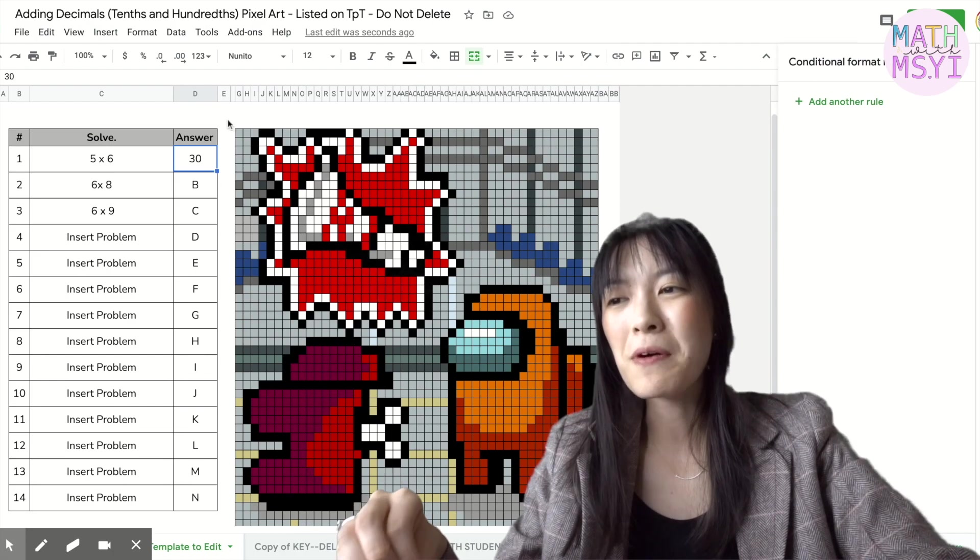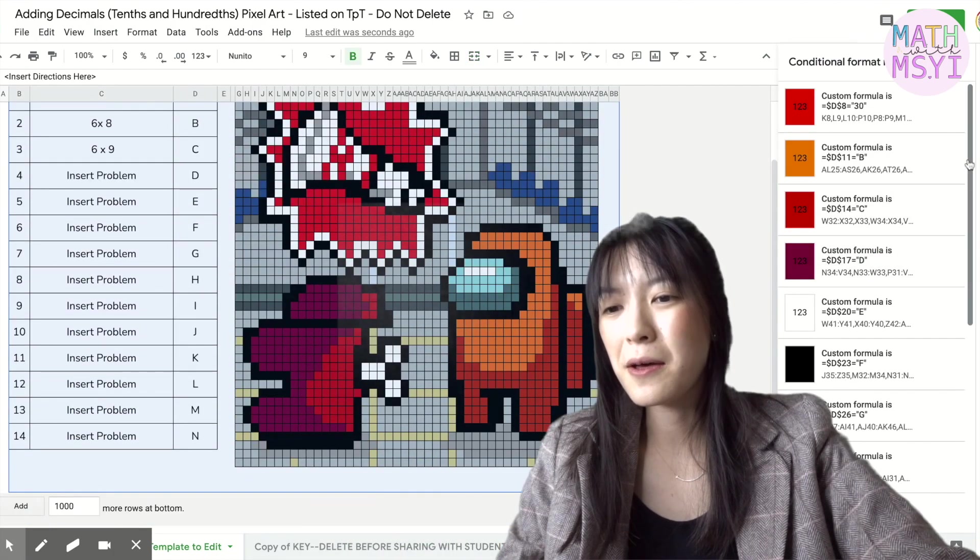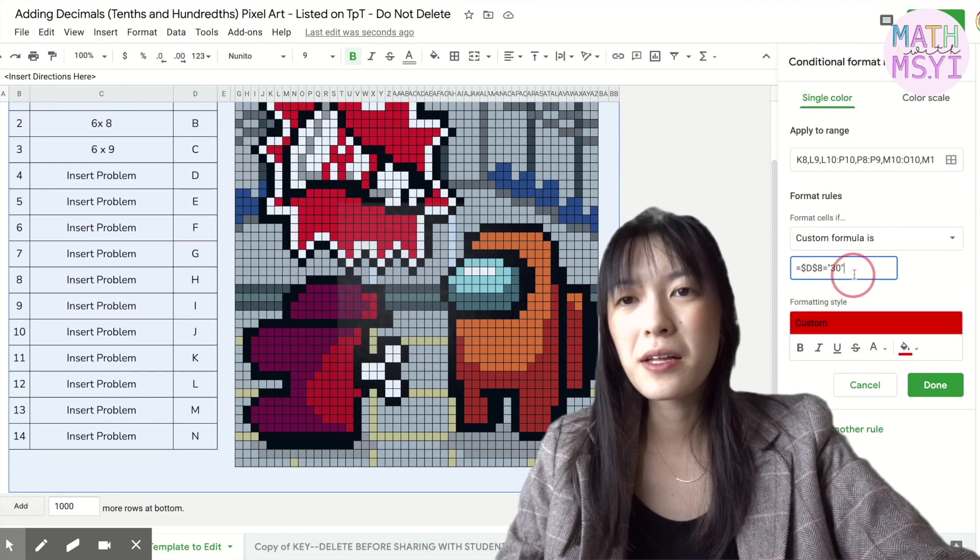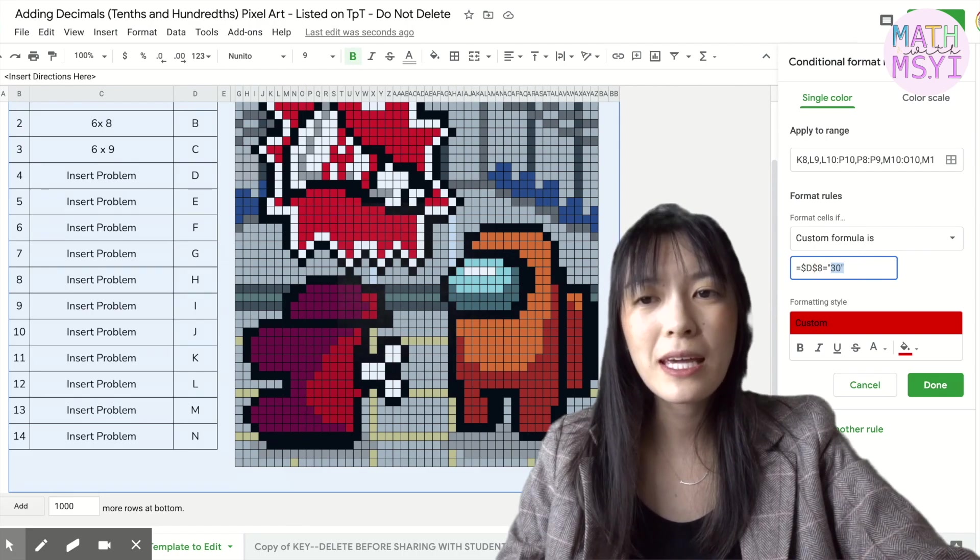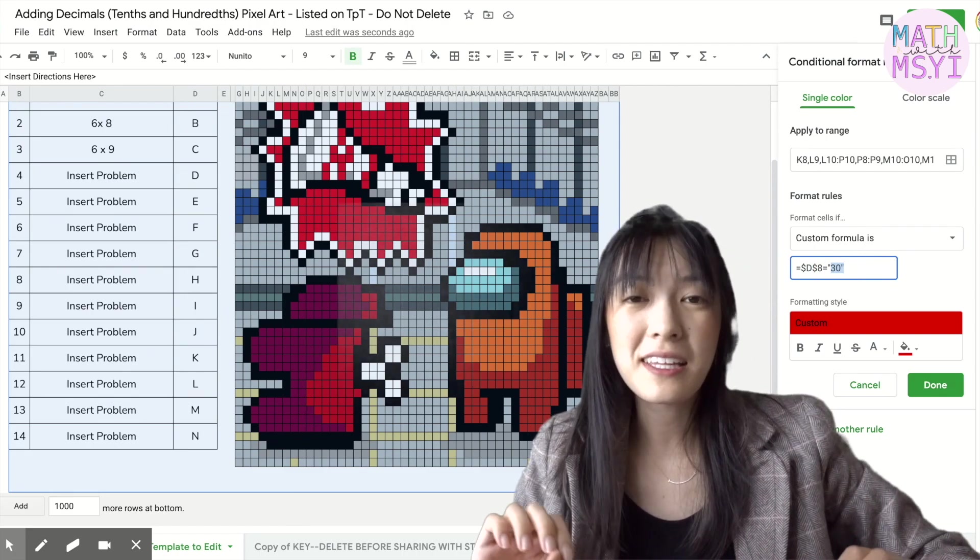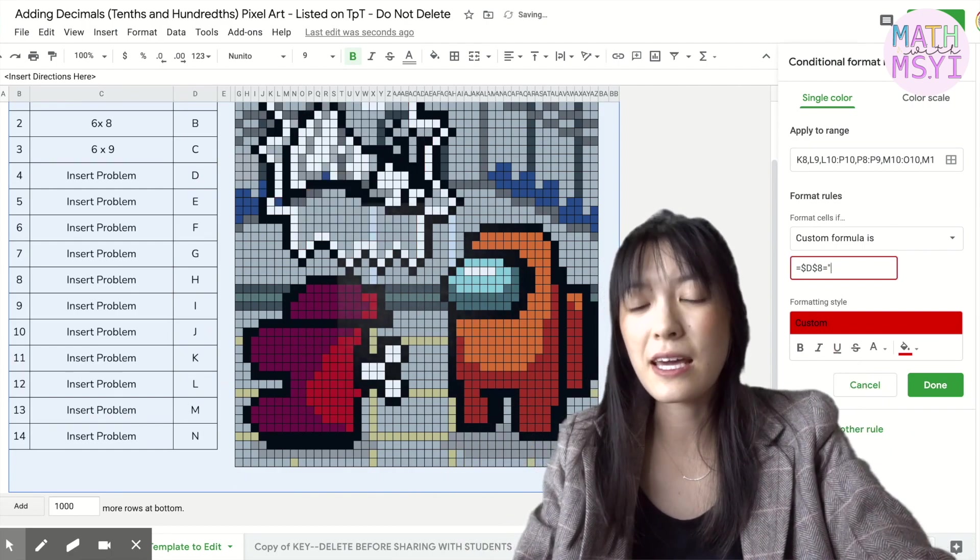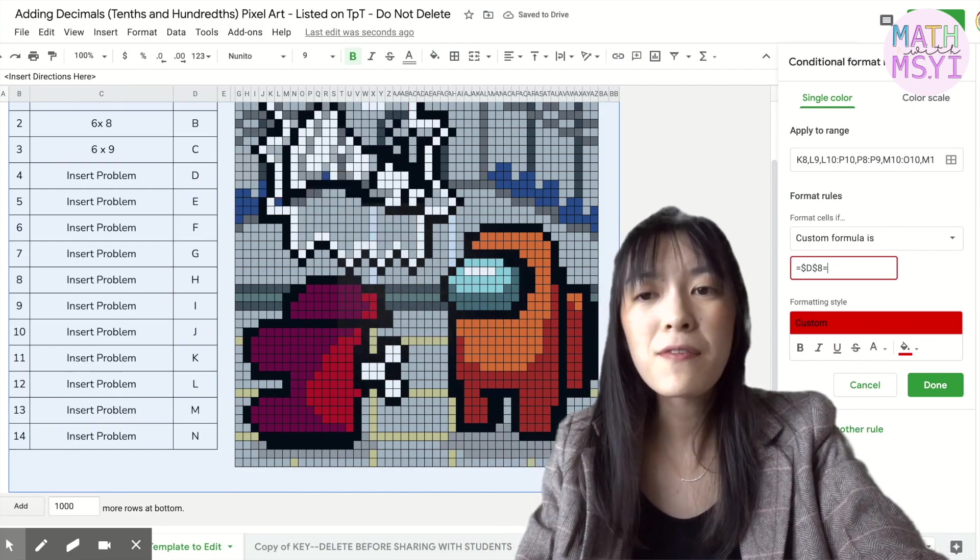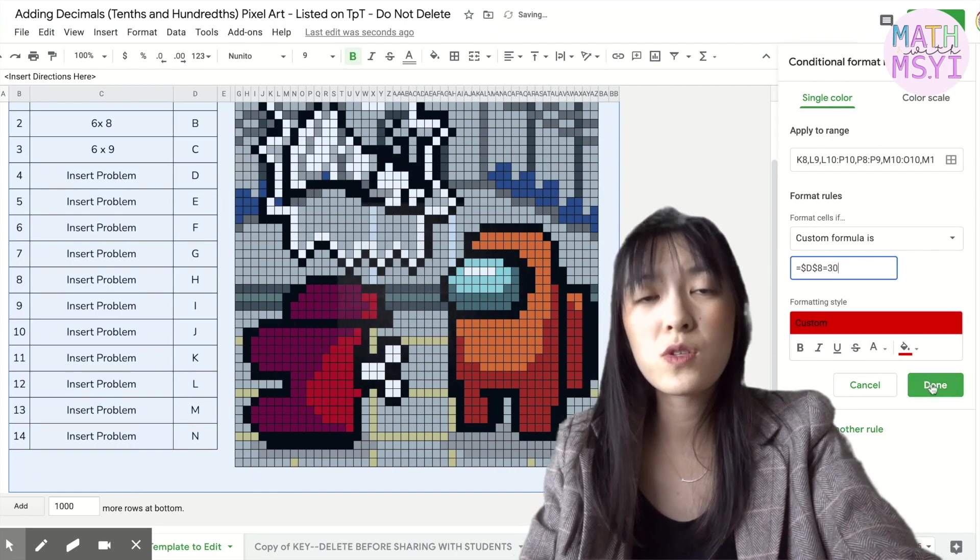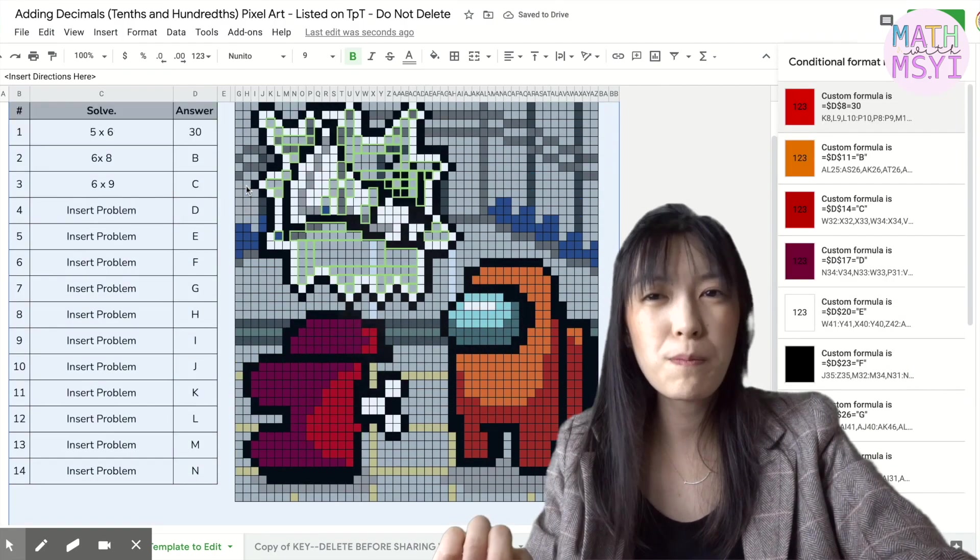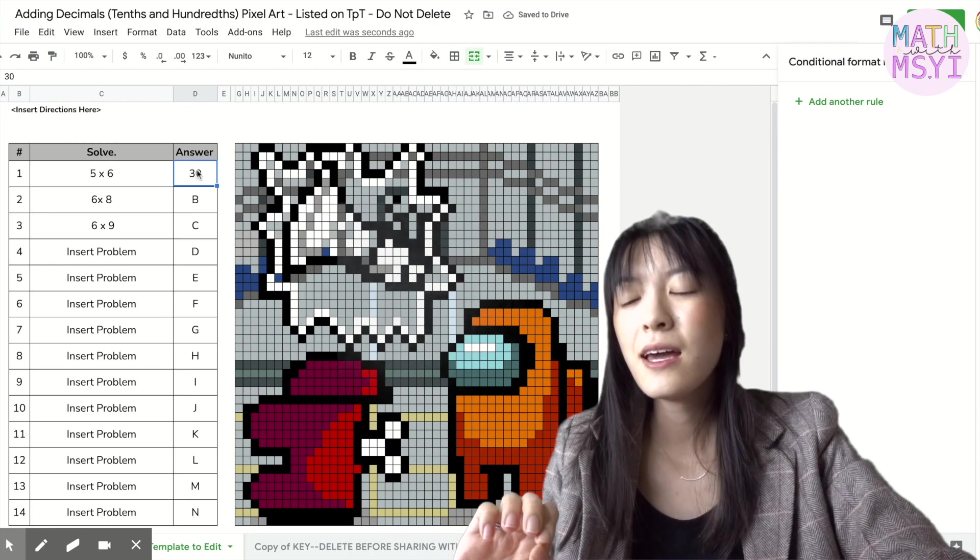A few things to keep in mind. If you are putting in some sort of text like the letter A you'll need the quotations because that is a string of text. If you're just doing a number you don't need those quotation marks. You could just put 30 like that.